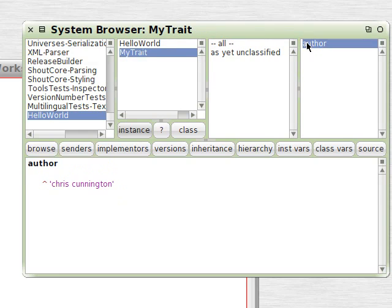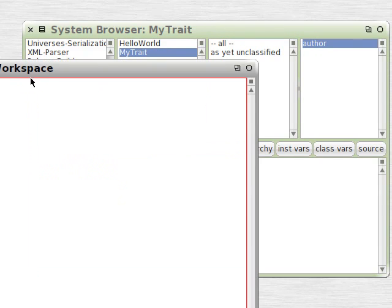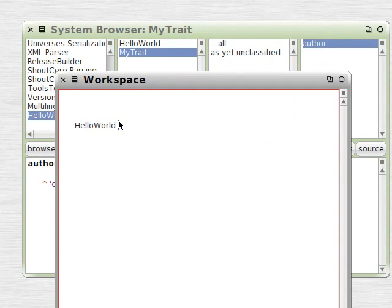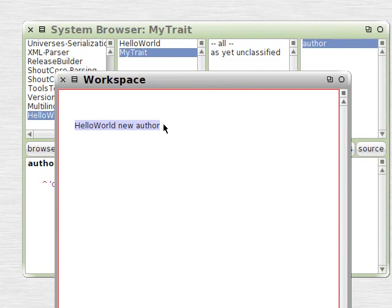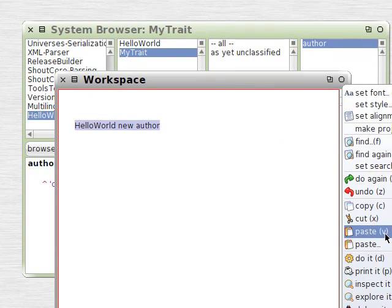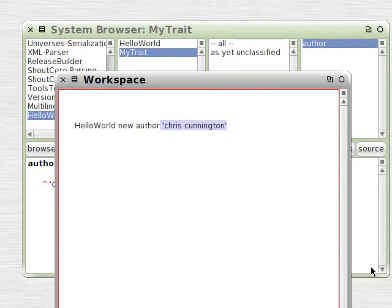You can see that HelloWorld takes the method, thinks that that method is its own. So we'll take a look at how this works. We'll type in HelloWorld new author, and we'll highlight that and we'll print it. There we go.